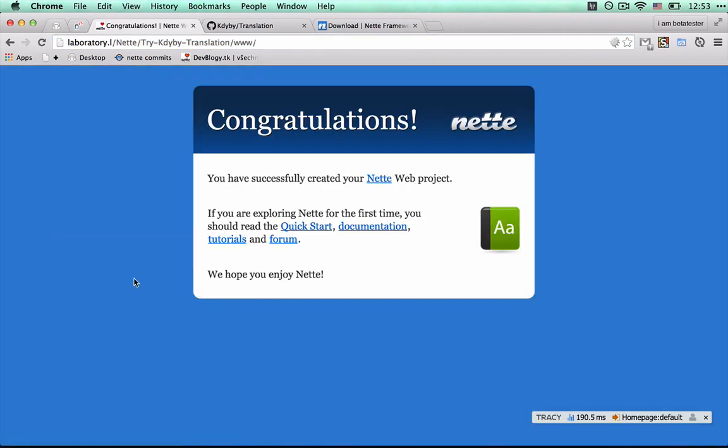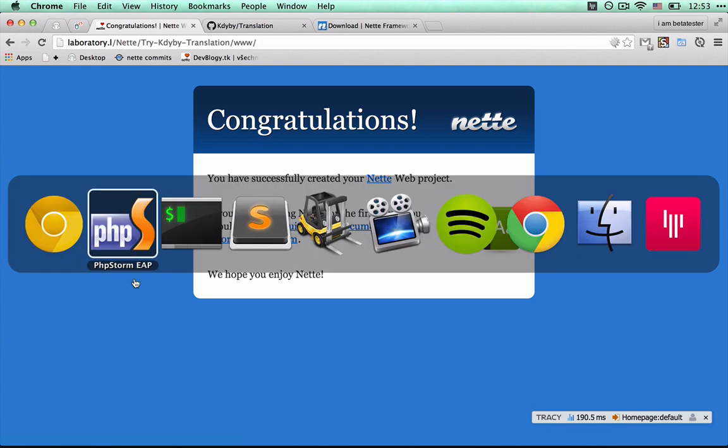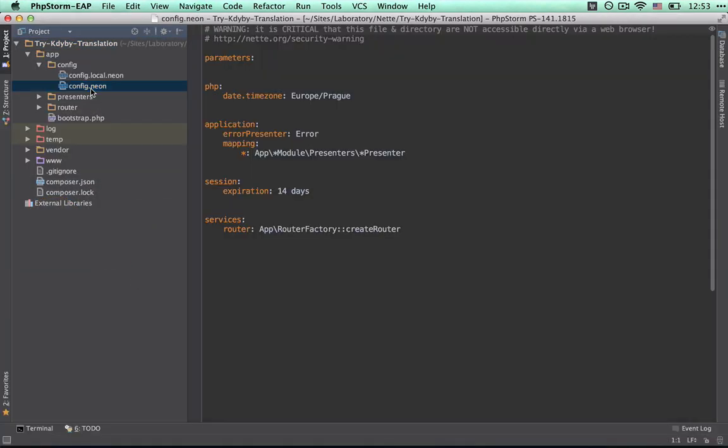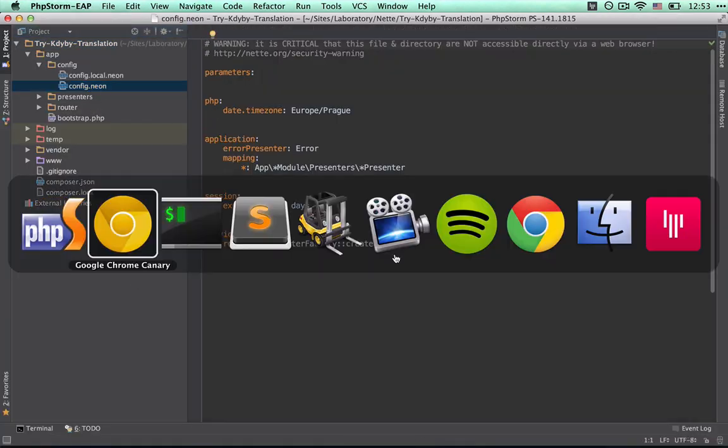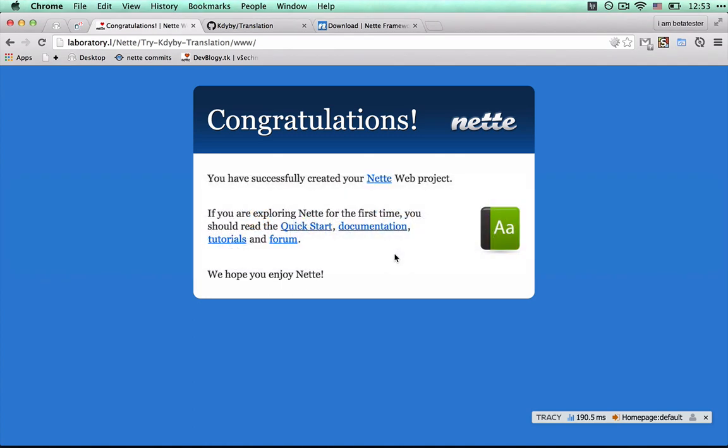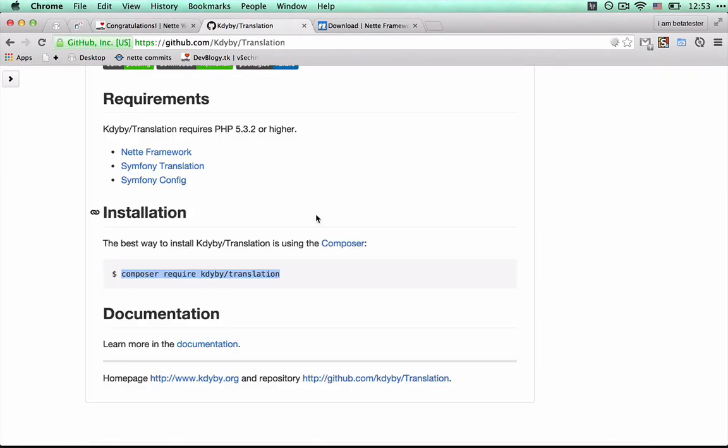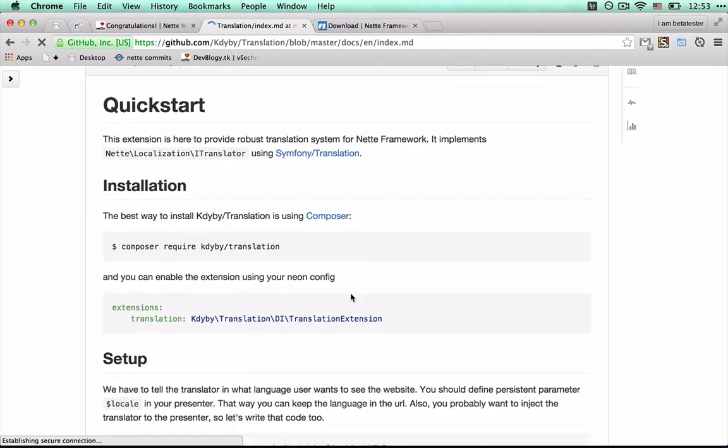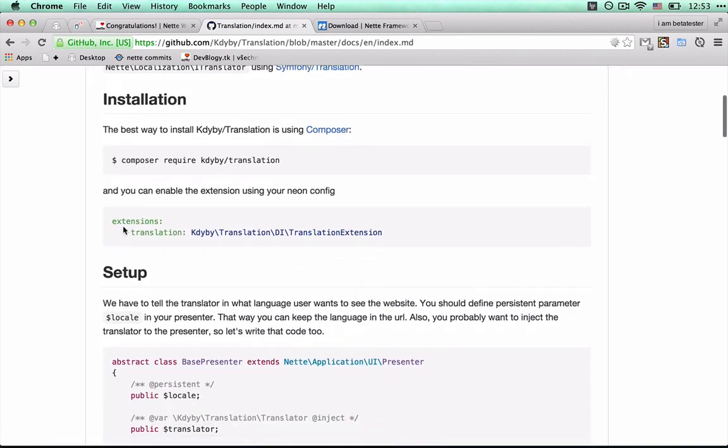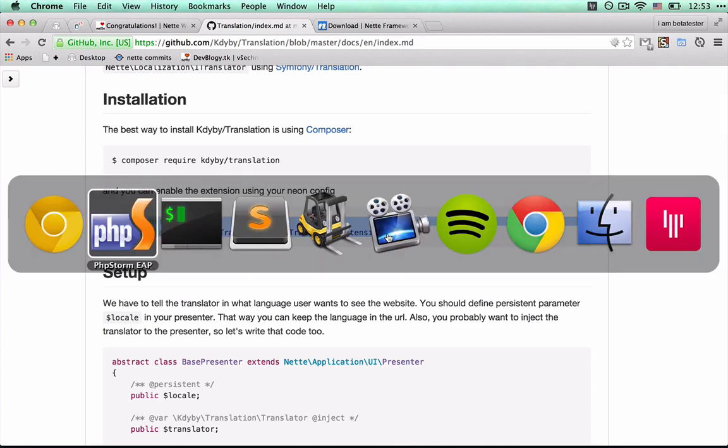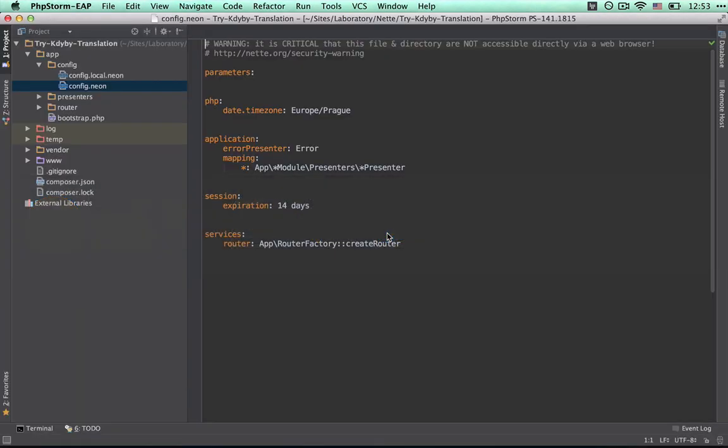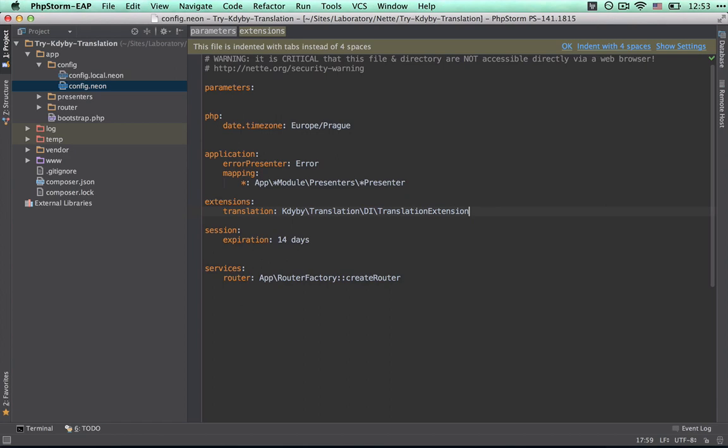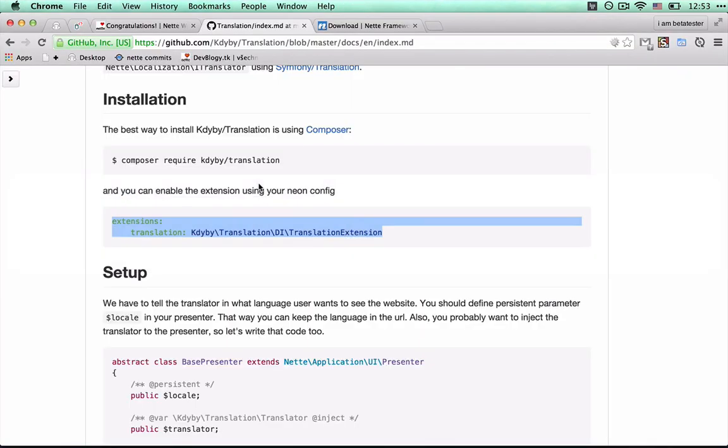Great, it's working. Now we can start adding new settings to the configuration in config.neon. We add the DB Translation extension. I recommend reading all the documentation.